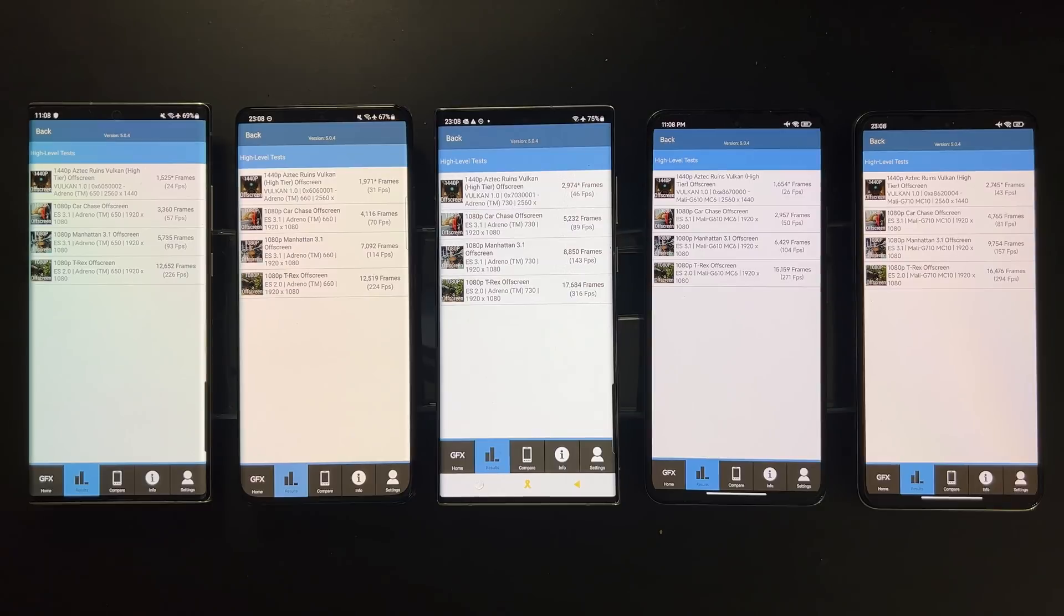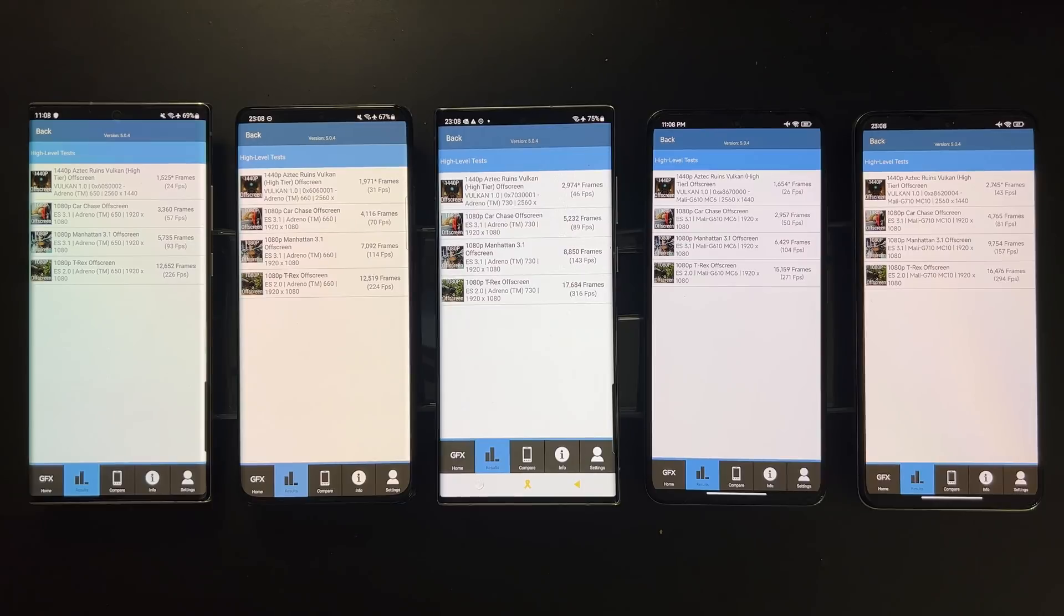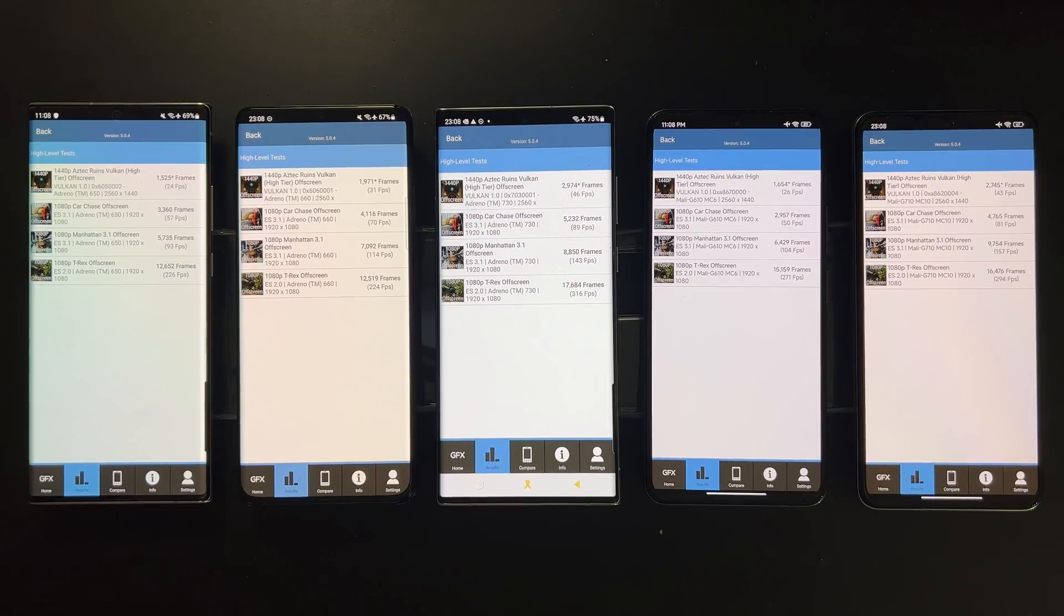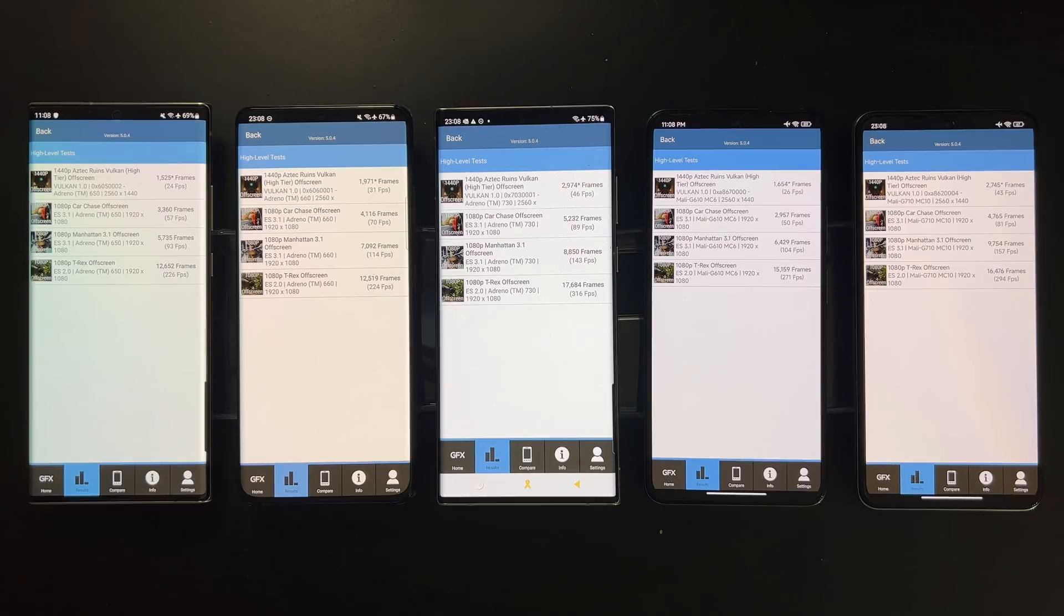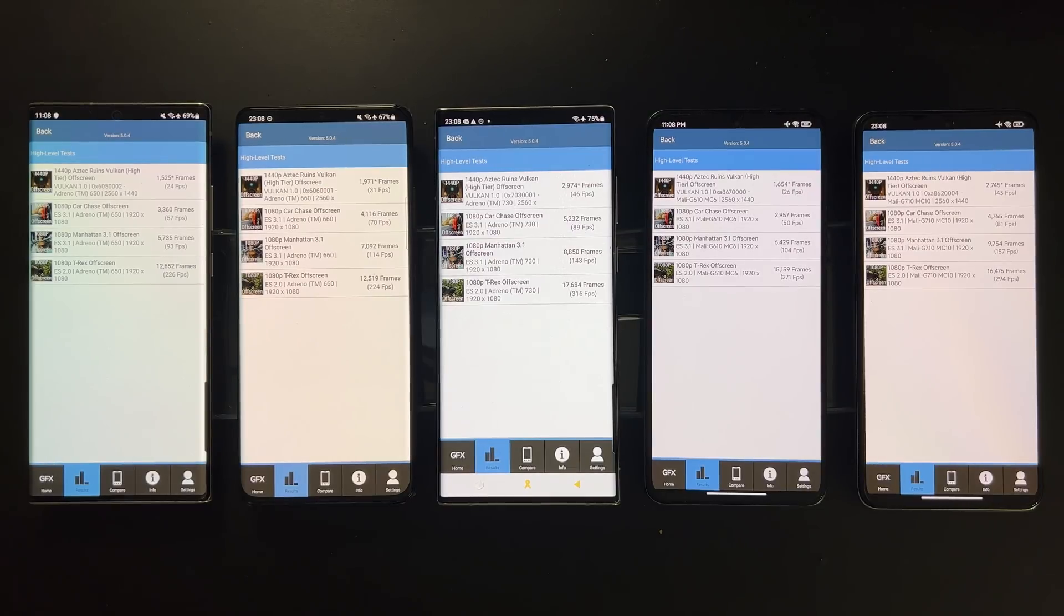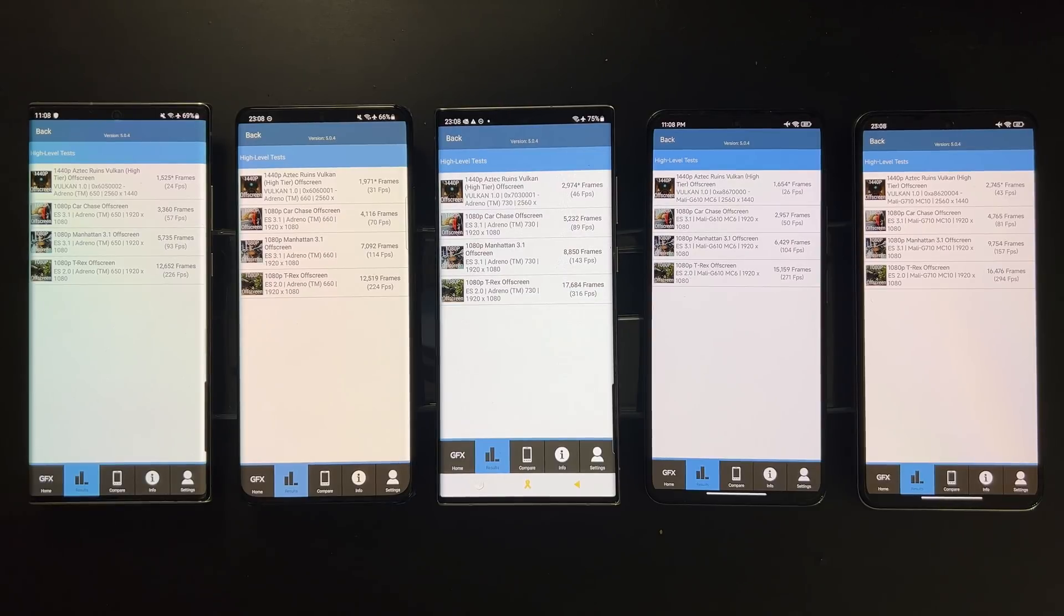And then for the graphic score, we see that the 8100 is somewhere around 865 Plus and 888, while the Dimensity 9000 is close to 8 Gen 1 but it's about 10 percent slower.